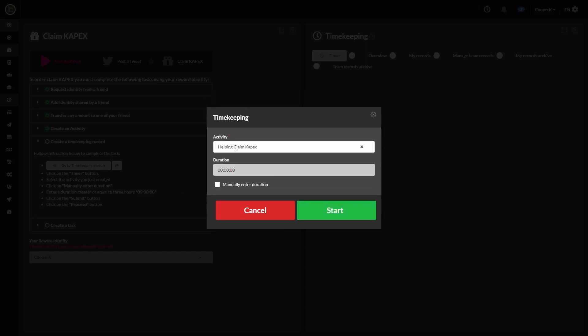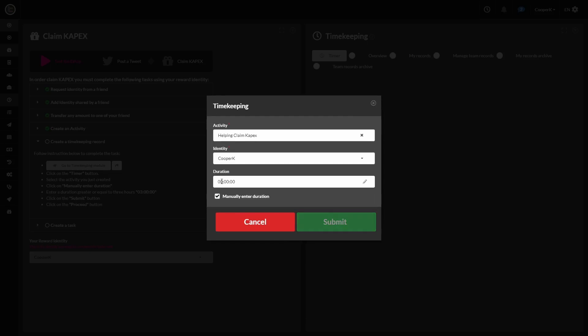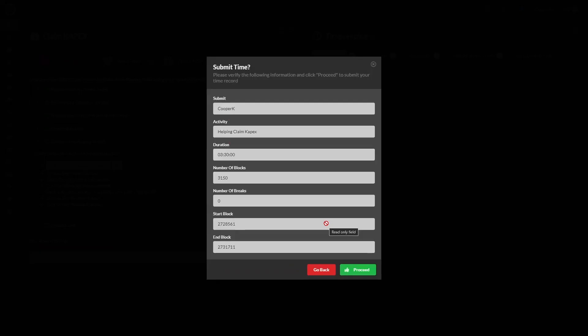And here we have to put in a time that is greater than three hours. So just to be safe, we put three hours and 30 minutes. If you put something less than three hours, it won't get approved. So make sure you put three or more hours in. Then we're going to hit proceed.